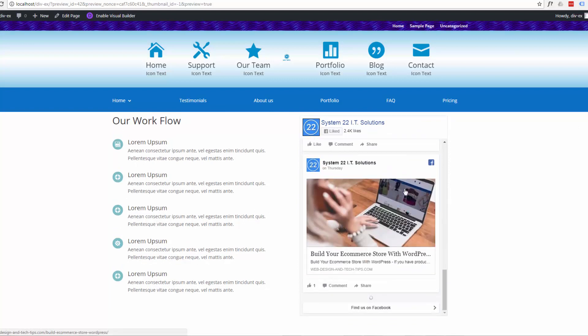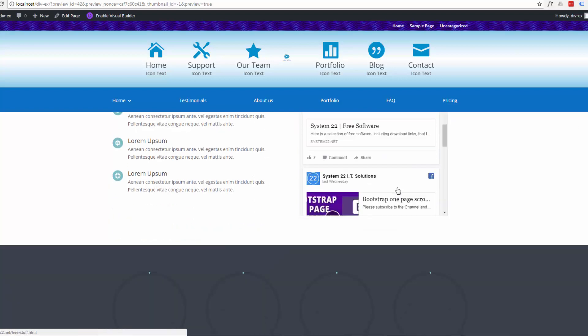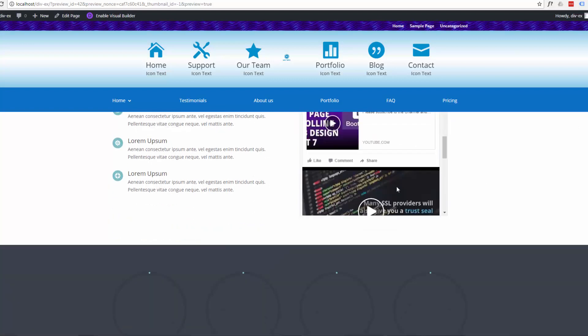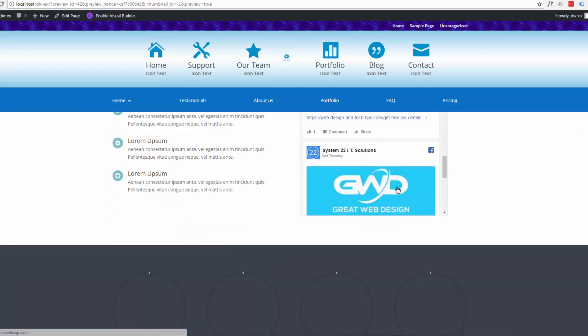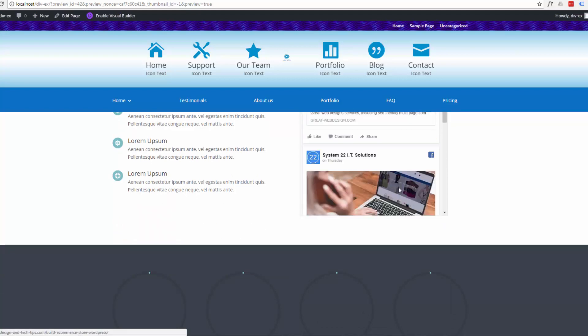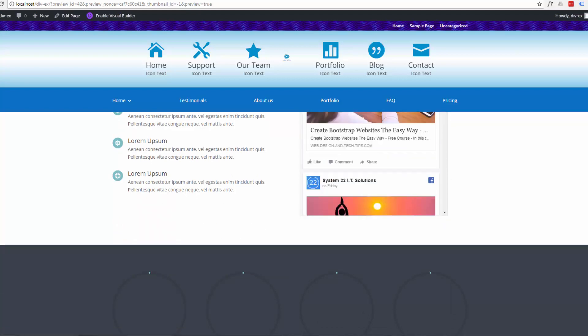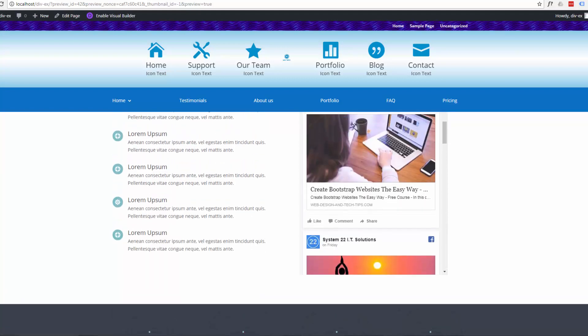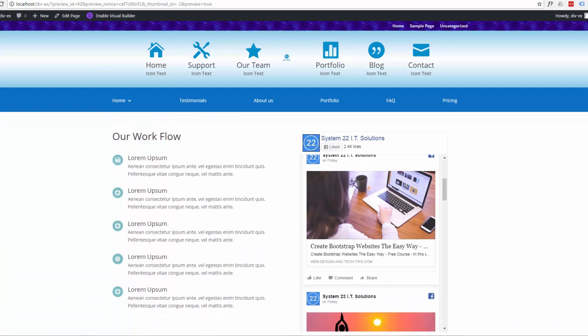They can see all your posts from way back when. They can just keep scrolling because it's just feeding it straight from your Facebook page there. Which is just what we want.